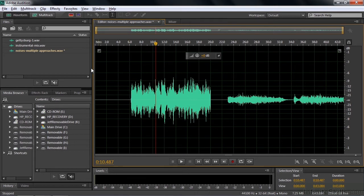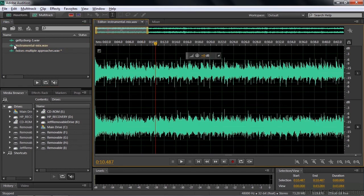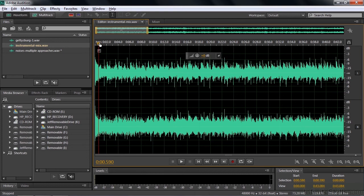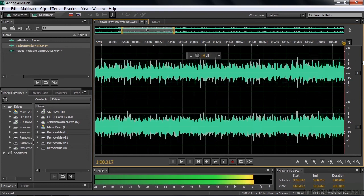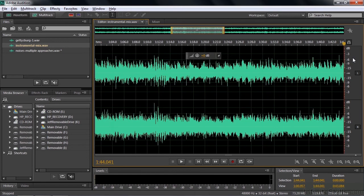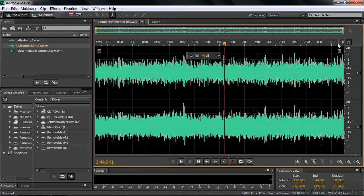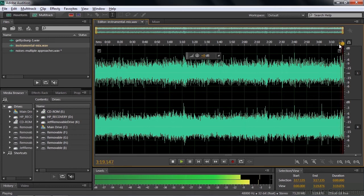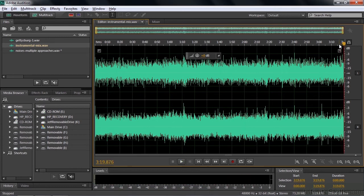How about adding silence? Let's go to this instrumental mix here by double-clicking on it. This thing starts abruptly and ends abruptly. We want to fade it in. We want a little bit of silence before and after it.